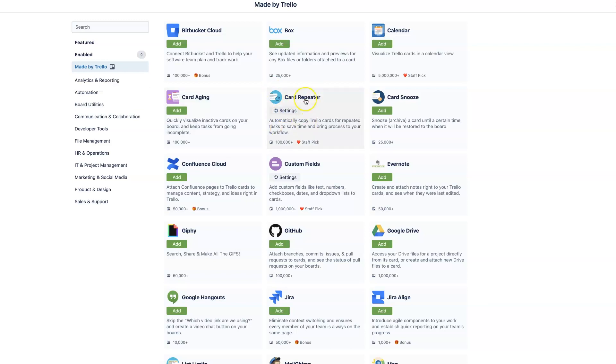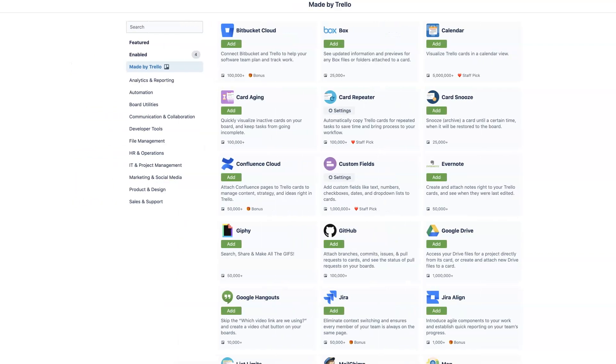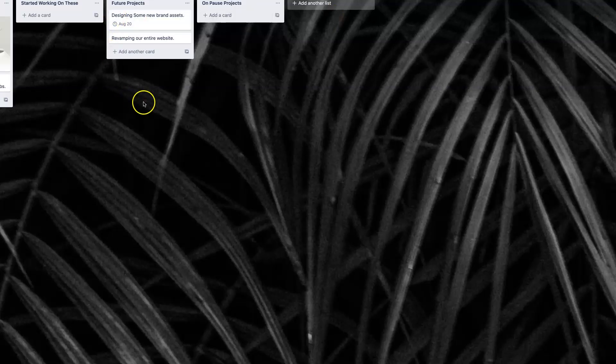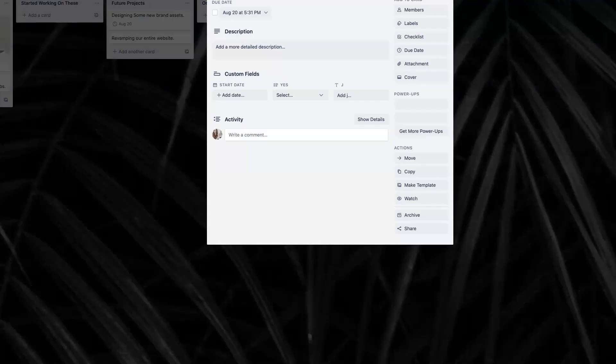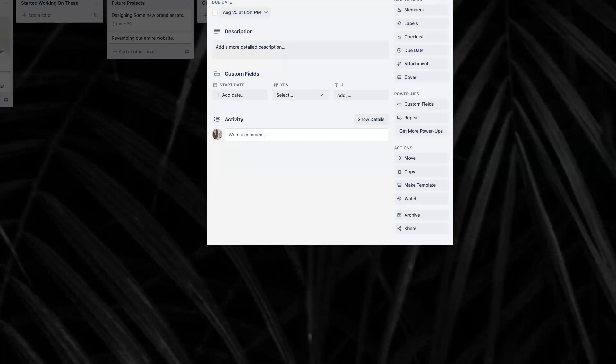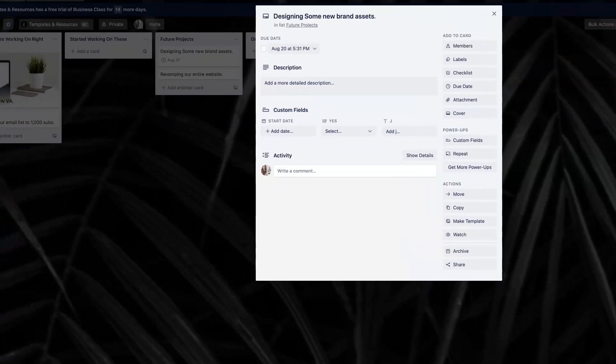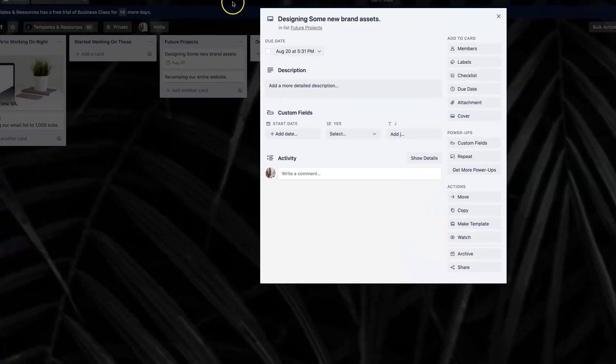Most of the ones that we're going to focus on are made by Trello and thus are free, but the one that we just talked about, which is our card repeater, is right over here. So you're going to want to add this to your board.